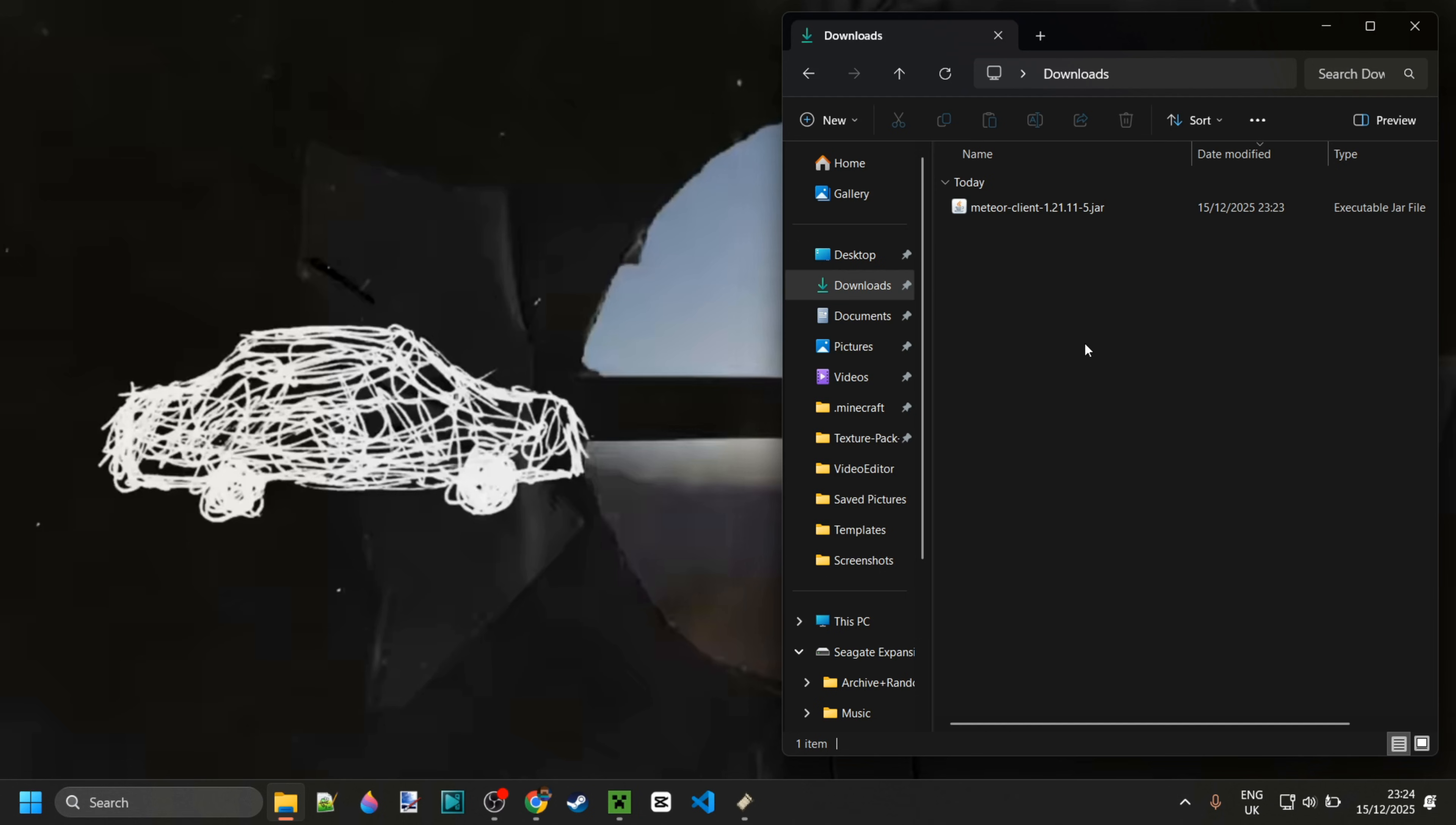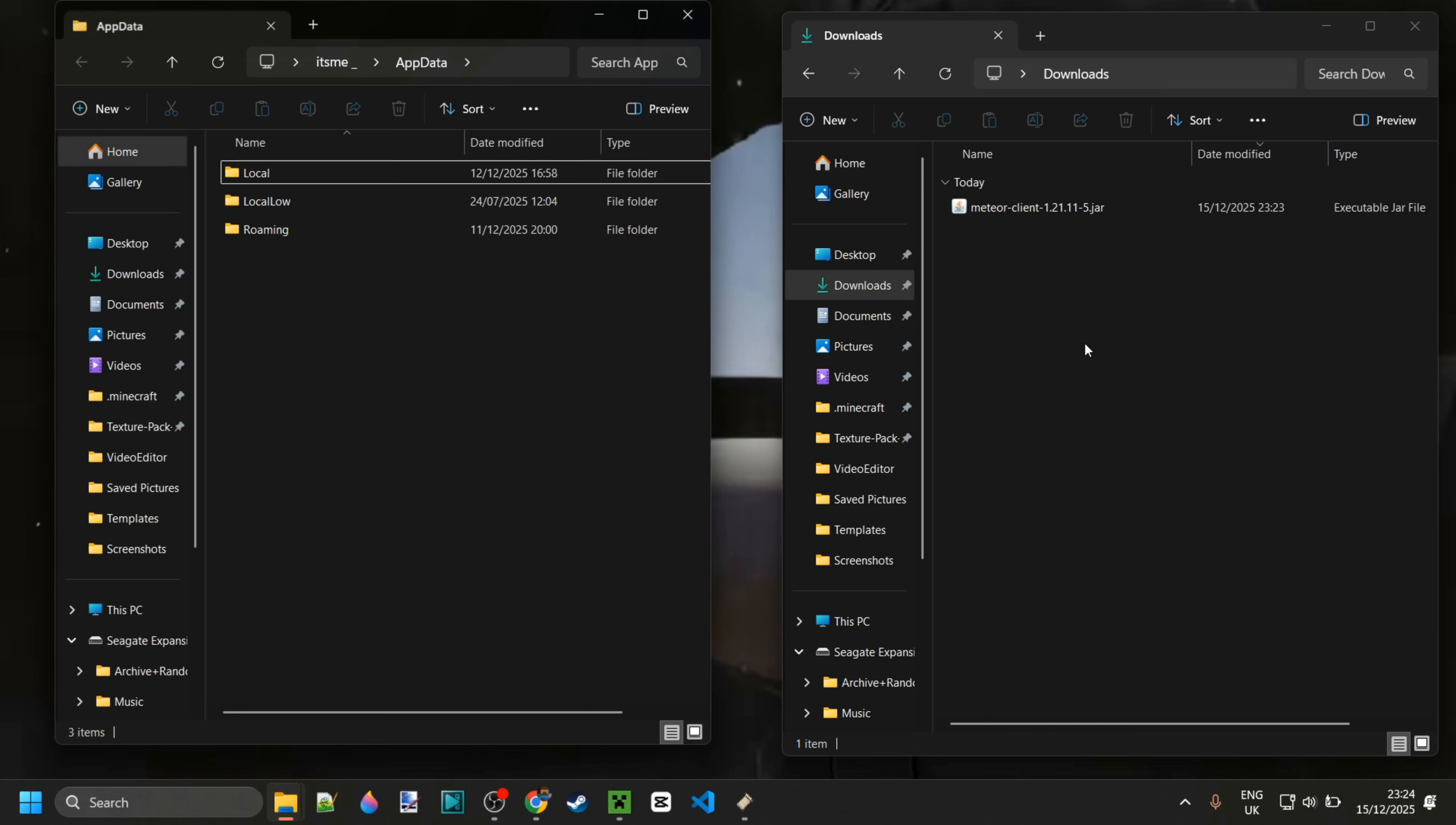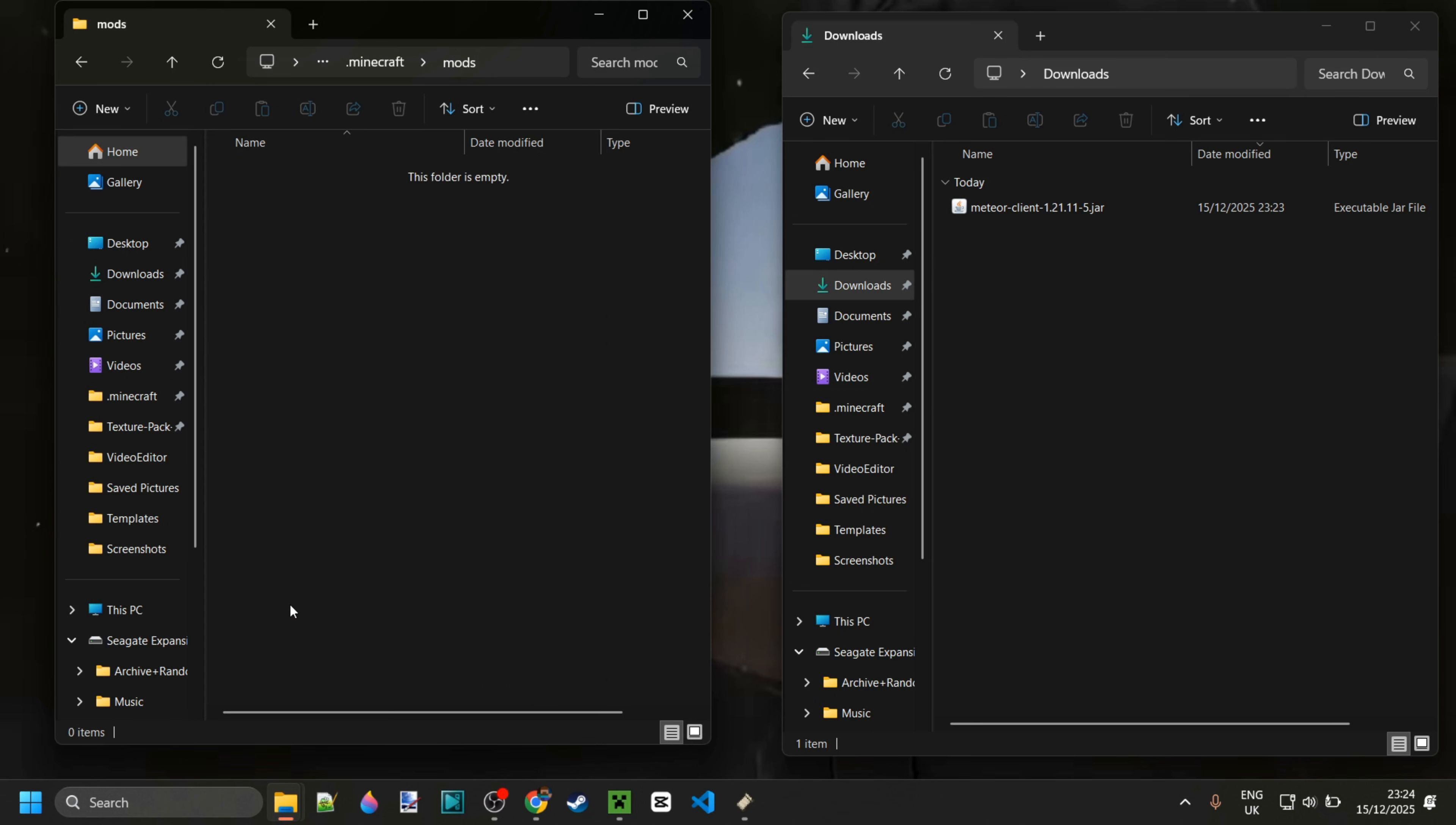So to get there, you want to press on Windows and R at the same time and then the box that pops up, you want to type in appdata. Then here you go into the folder called roaming.minecraft and finally the mods folder.